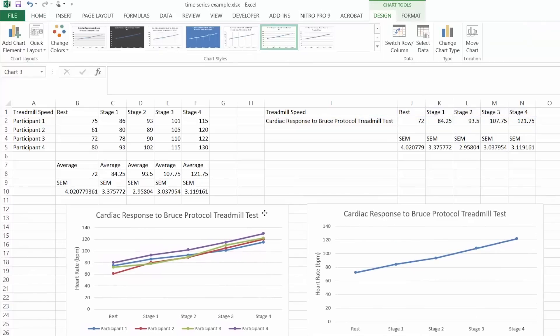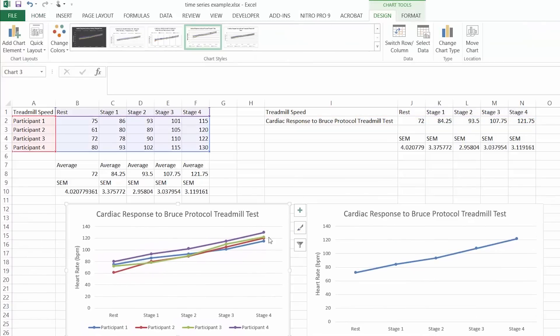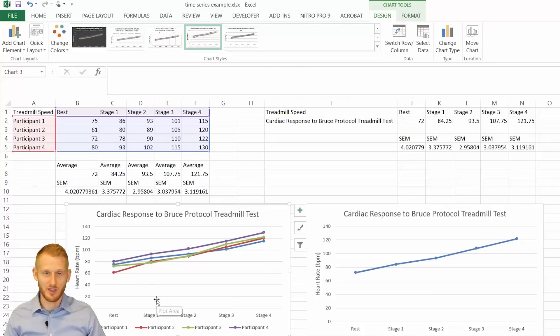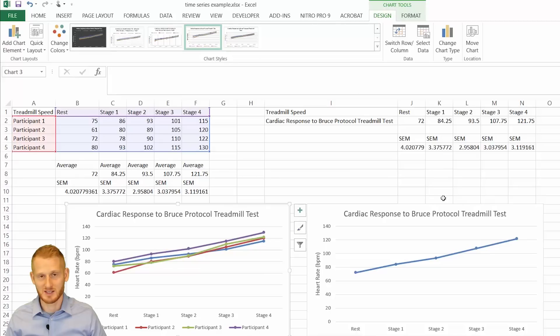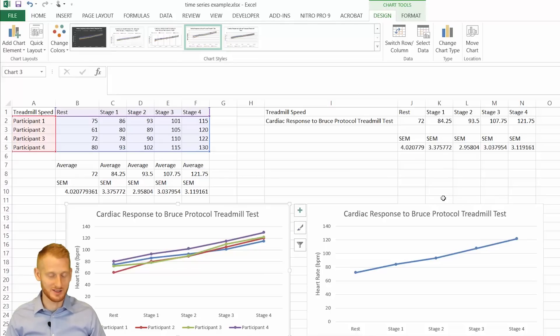I'll put them side by side here. This is individual data in a time series graph. This is average data in a time series graph. And either one of these would be perfectly acceptable in most academic settings like a classroom or a teaching lab.